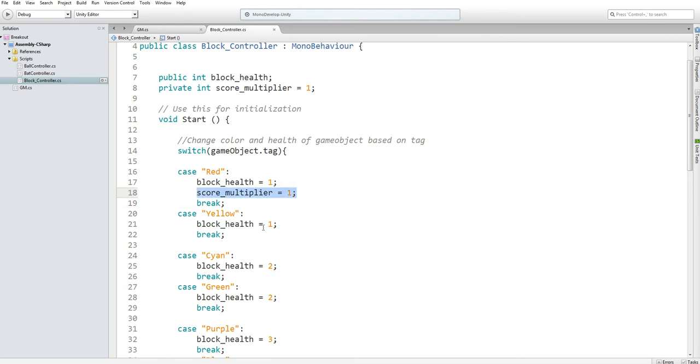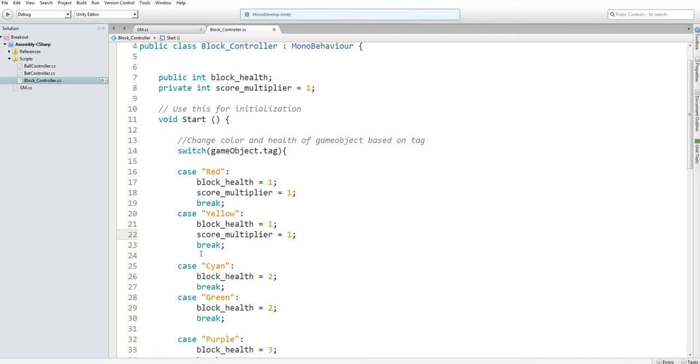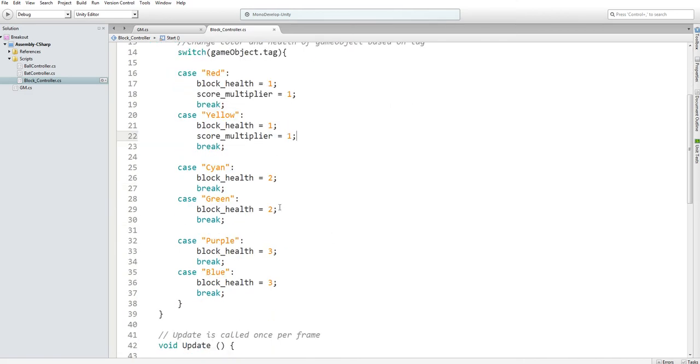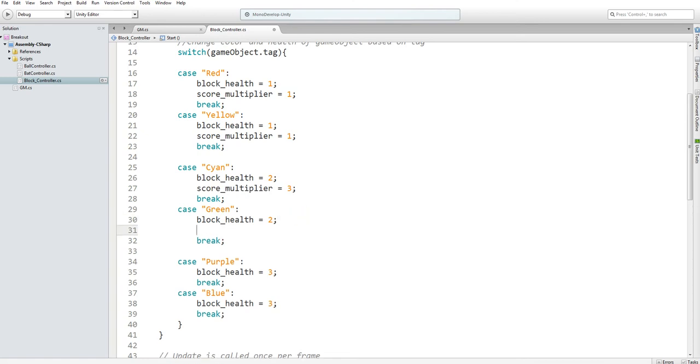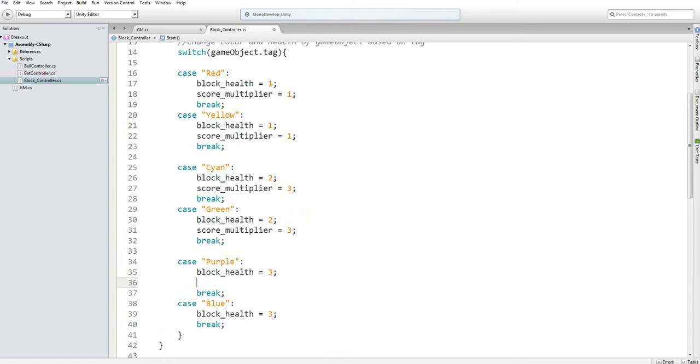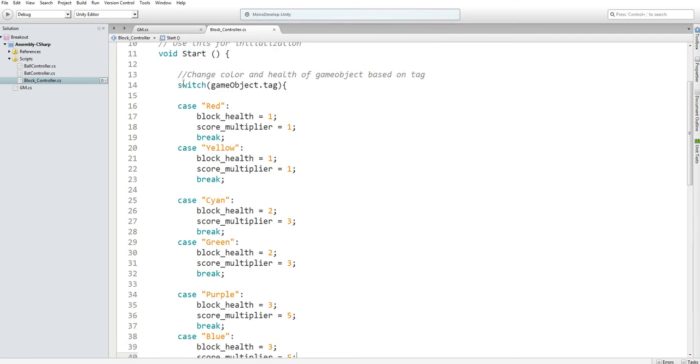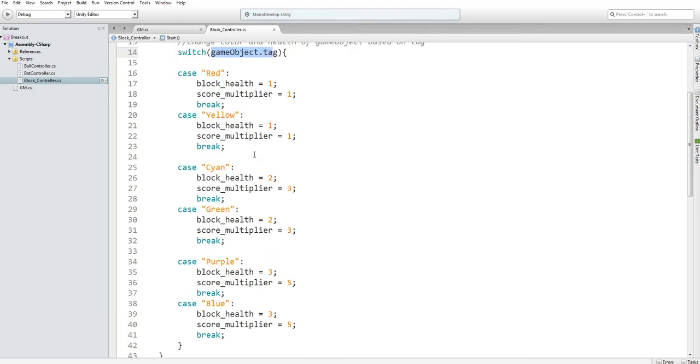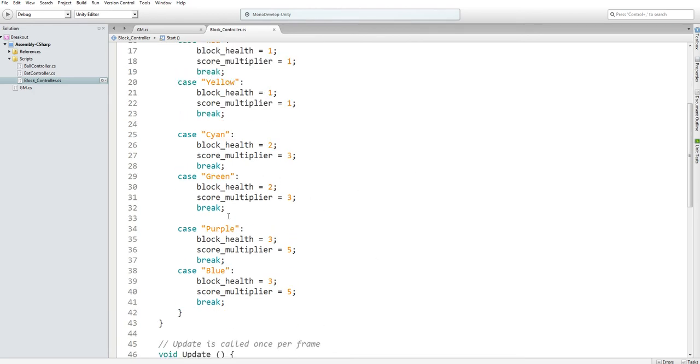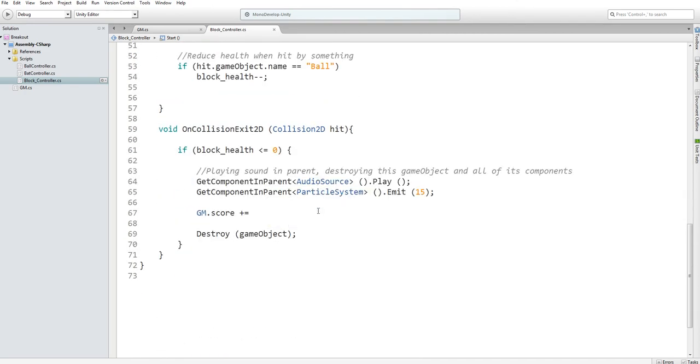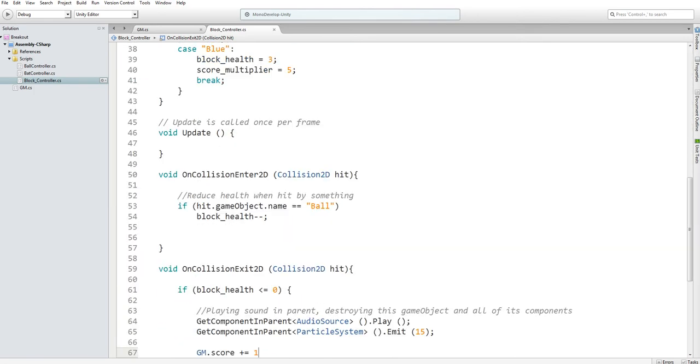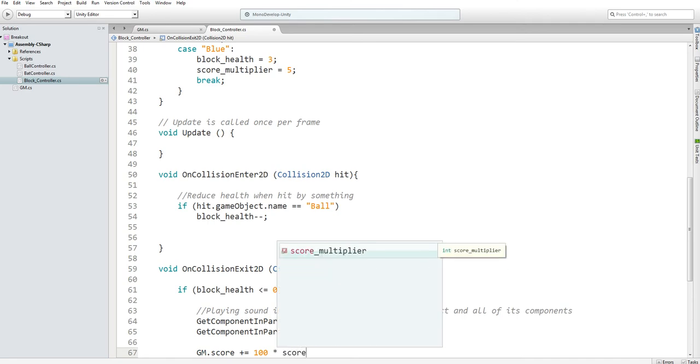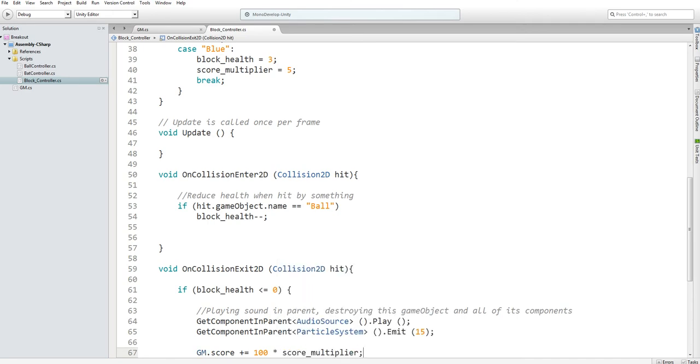I'll initialize it to one because I'm just going to assume that the block you destroyed is red, because that's our default block that we're going with. I'm going to copy and paste this into our switch statement. I want cyan to give you triple the points, and purple and blue to give you five times the points. This switch statement will look at the game object's tag and from there decide how many points you should be getting when you destroy a certain block. Then here our game_manager.score will be incremented by 100 multiplied by our score_multiplier.